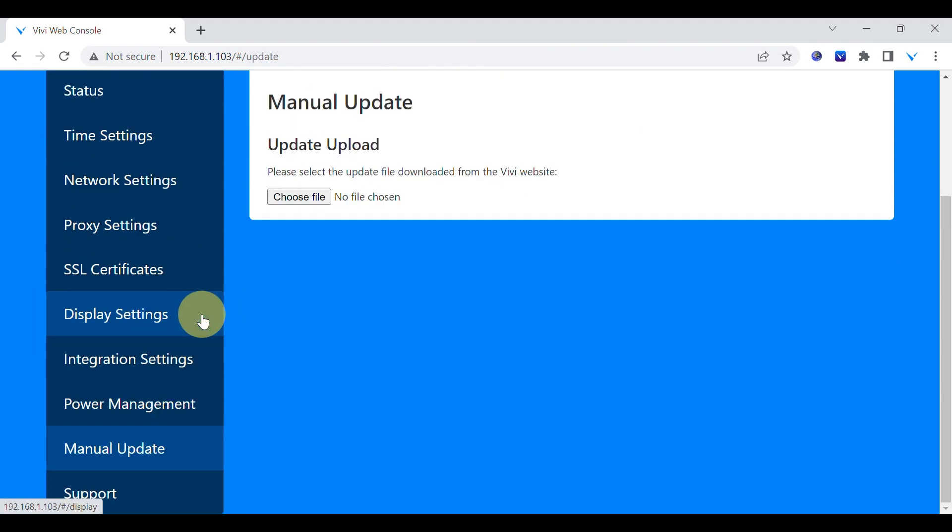On the update page, select choose file to browse for the saved firmware file.